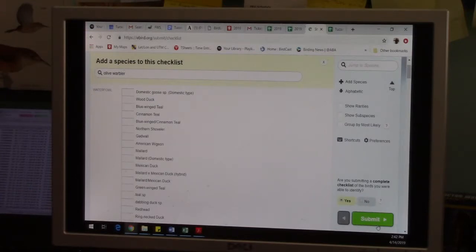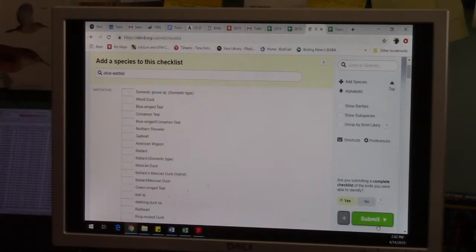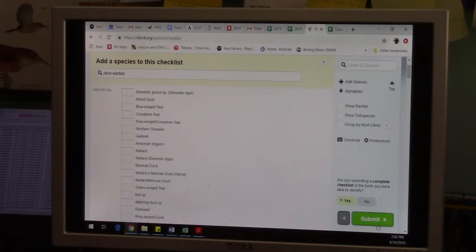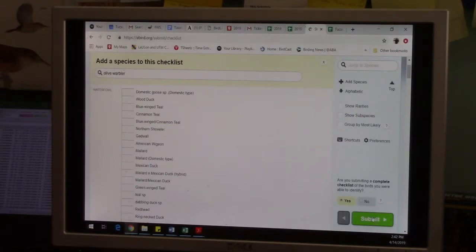That's mostly what they're asking. Is the stuff that's kind of widespread and abundant that doesn't always make it onto a checklist, did you try to capture those birds? And they just need to know this for their large-scale studies and how they use this data. So if you did indeed record everything that you were able to identify that you detected, you can hit yes.